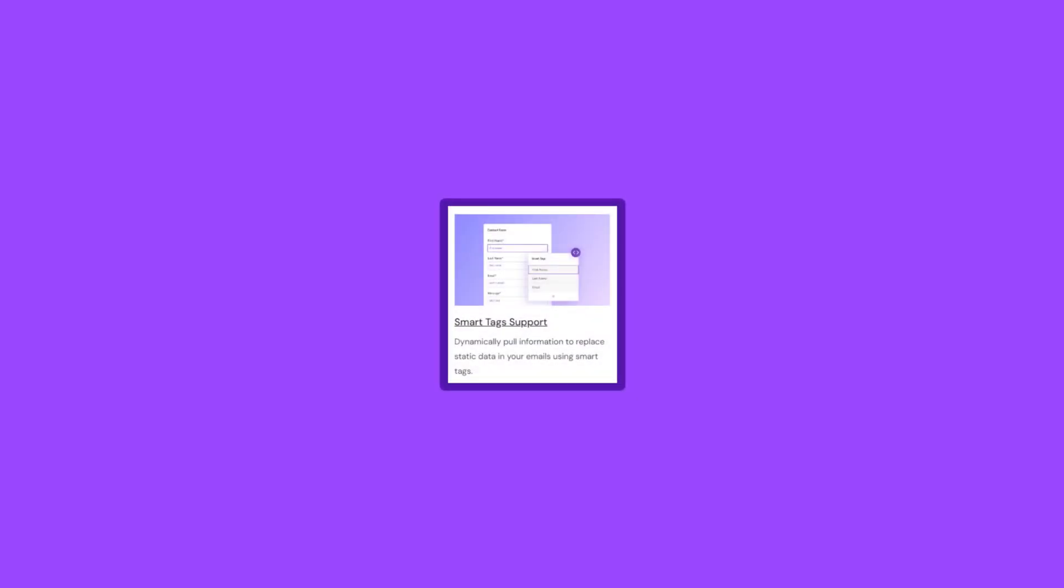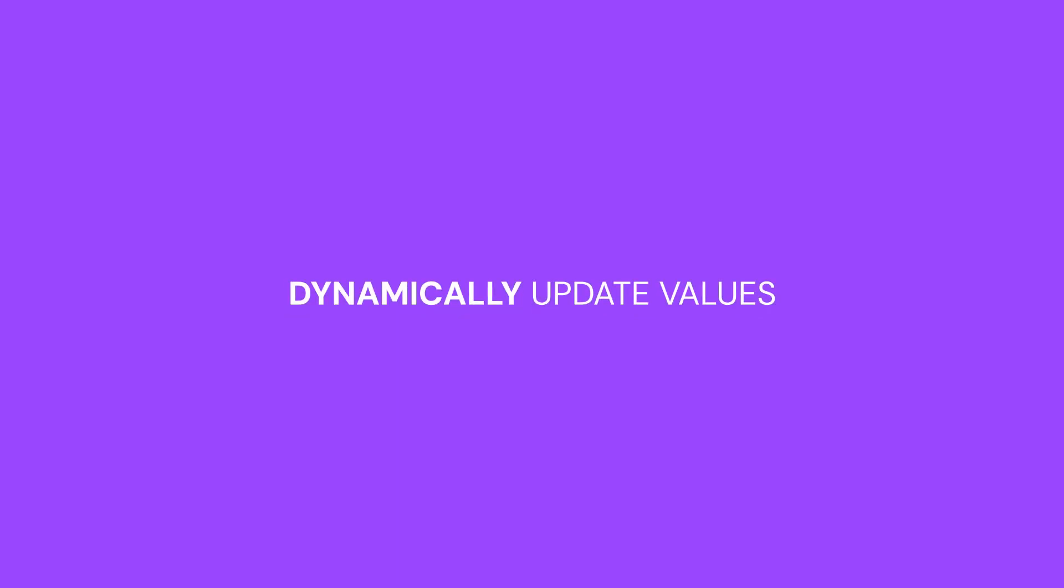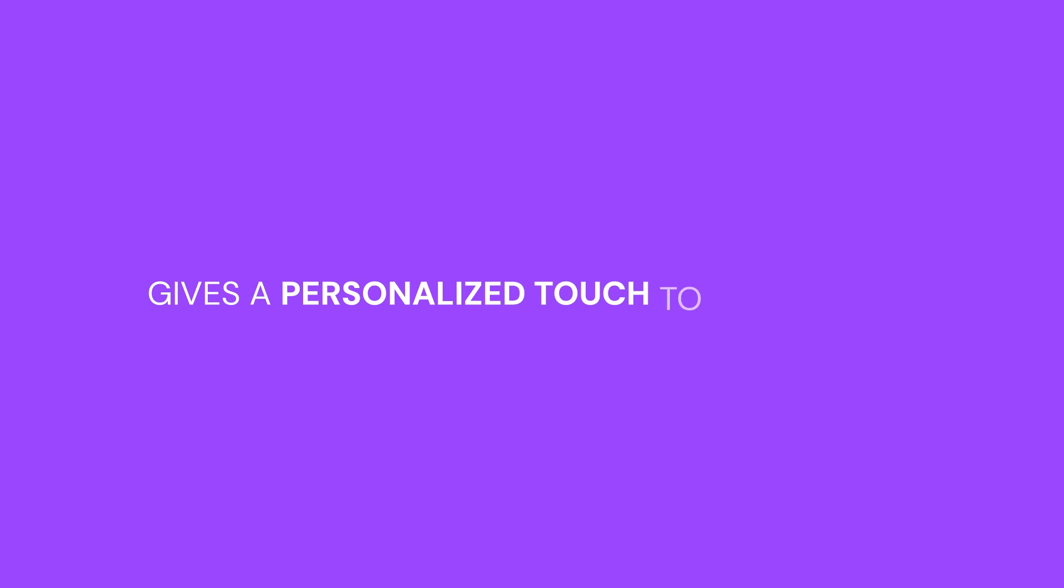With Everest Form's Smart Tag feature, you can dynamically update values, which helps save time and gives a personalized touch to your emails.